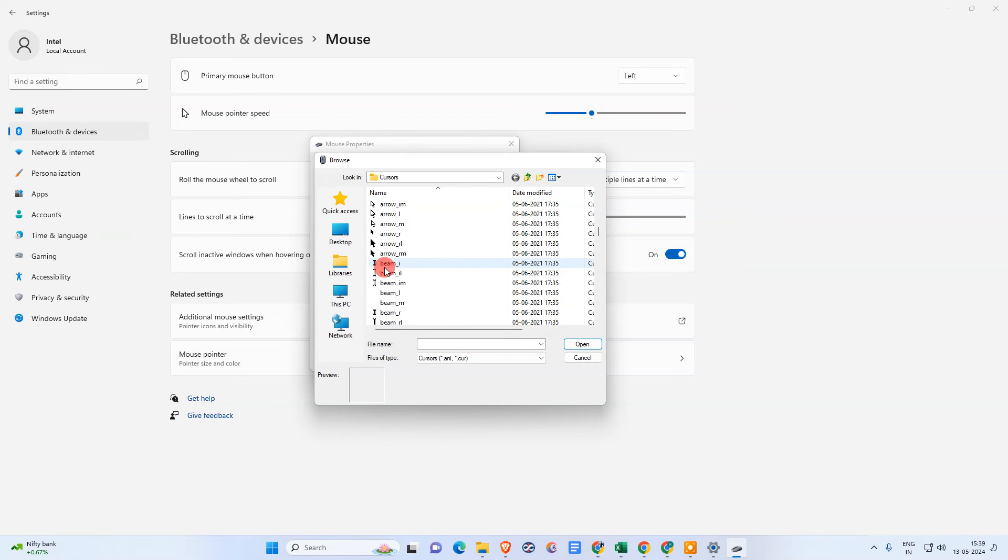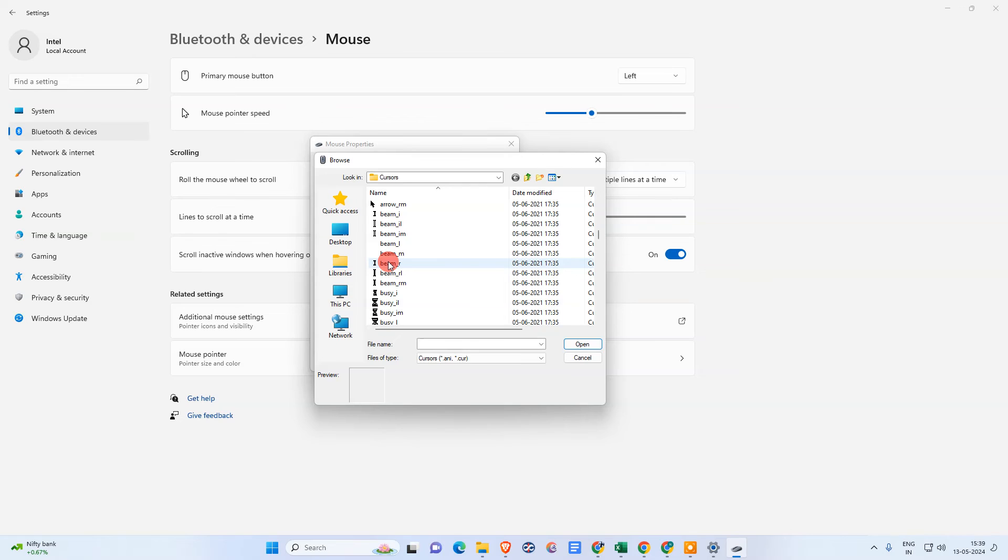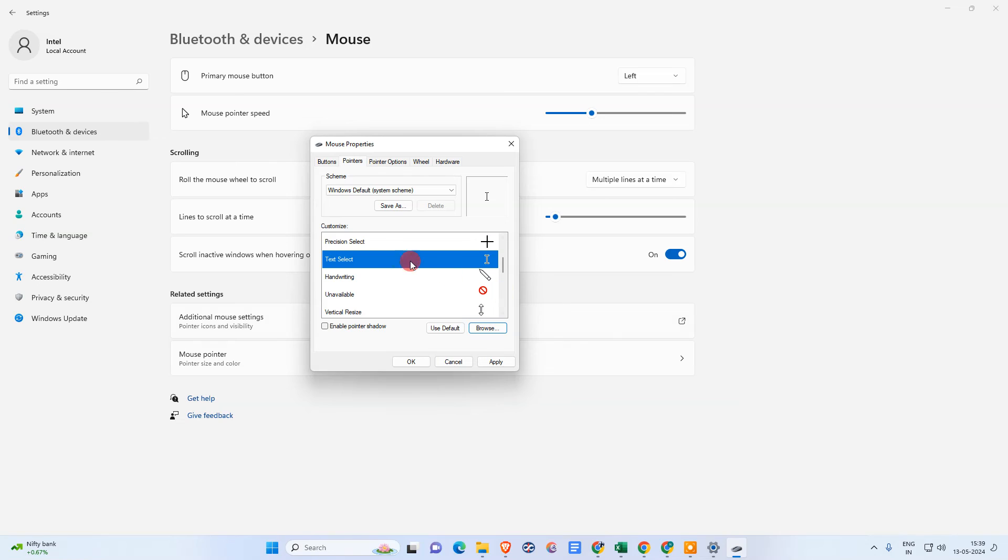And come to, just search for I-beam underscore R. This option, I-beam underscore R, and open it and just apply this option.